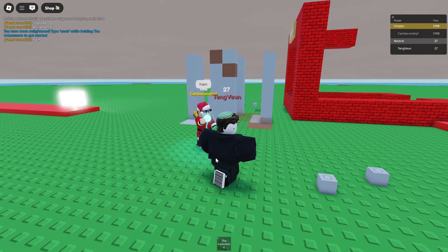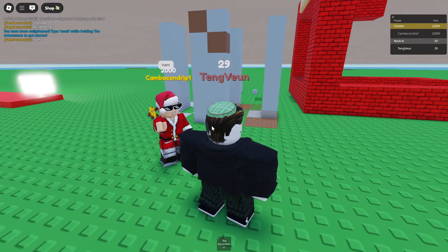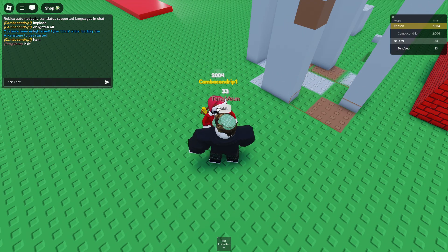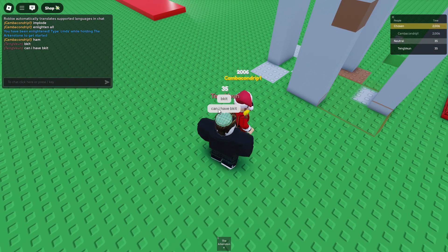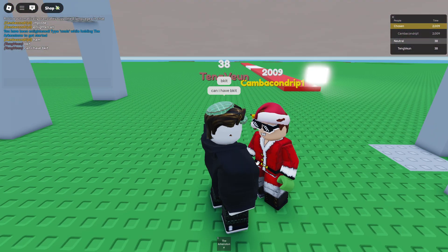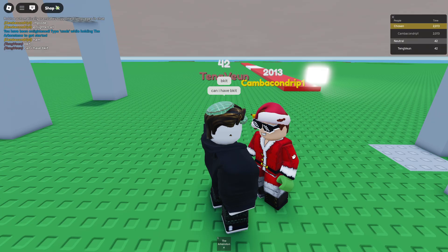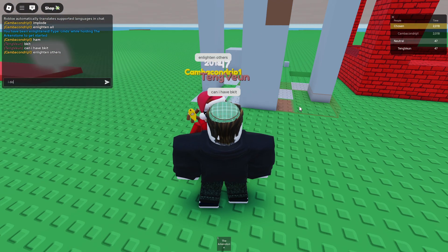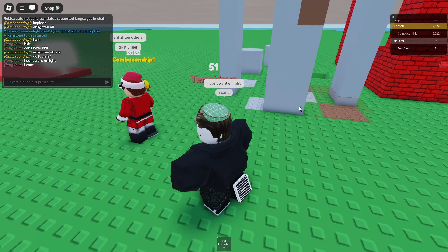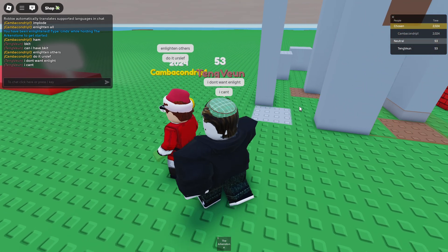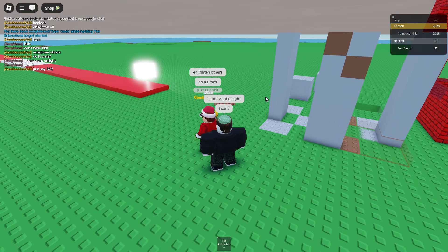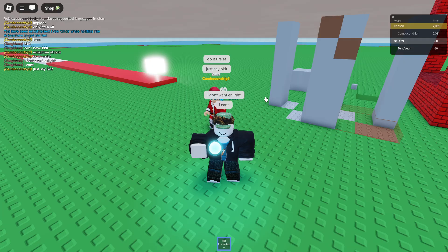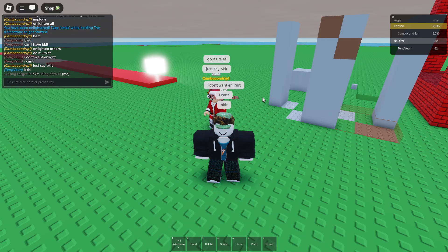So the first thing you need to do is try to get some bacon or the admin. Can I have bacon? I'm just going to wait. Let me get some bacon. I don't want an item. Okay.